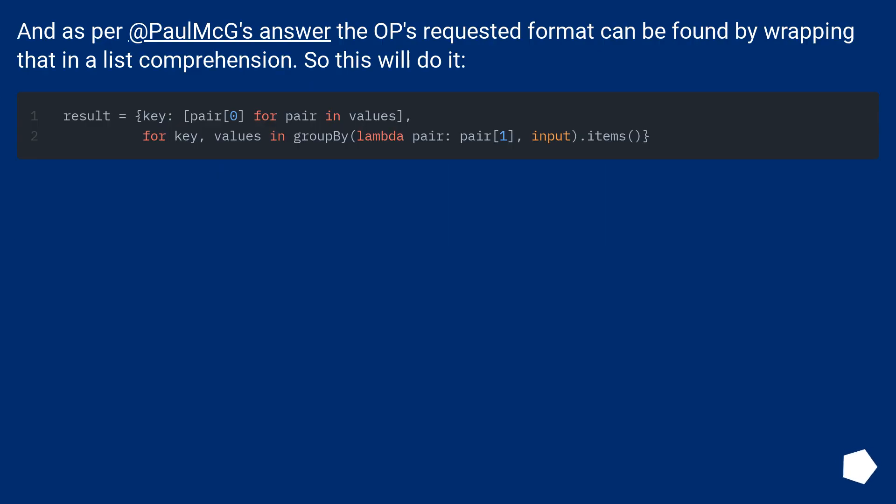And as per PaulMcG's answer, the OP's requested format can be found by wrapping that in a list comprehension. So this will do it.